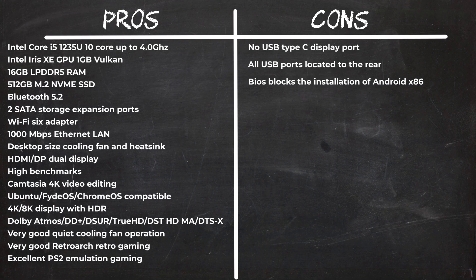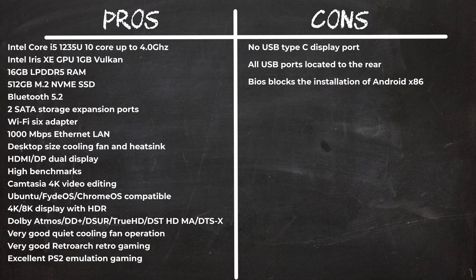In summary, the Chuwi Core Box i5 is a powerful Windows 11 mini PC good for both work and entertainment, and there is no doubt about that as it ranks at position number three on my rankings chart. However, the issue with this model is its design in relation to I/O ports placement.